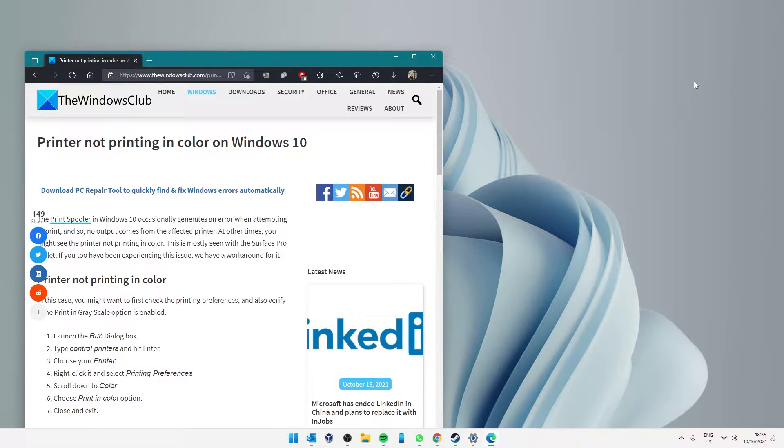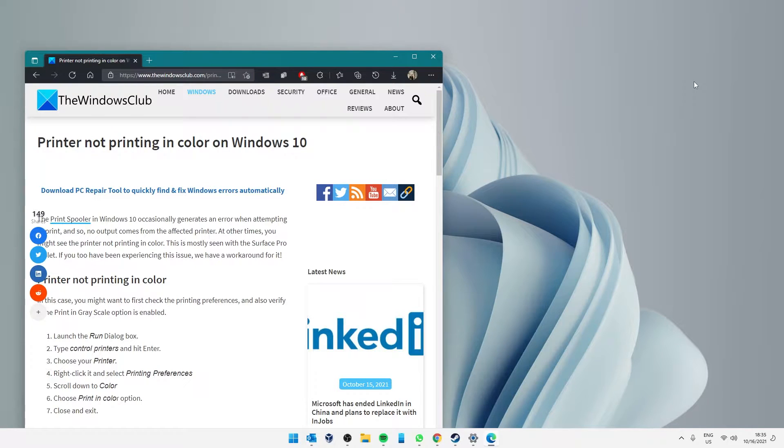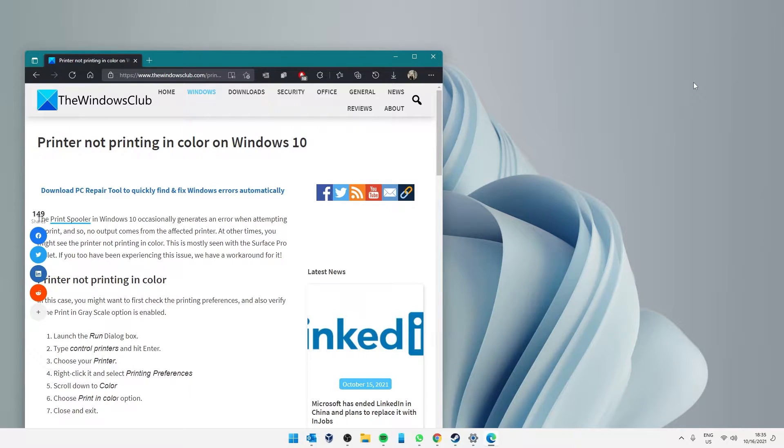Hello Windows Universe! In this video, we'll look at some things you can check if your printer is not printing in color in Windows. For a more in-depth look at the topic, be sure to check out the article we link in the description.